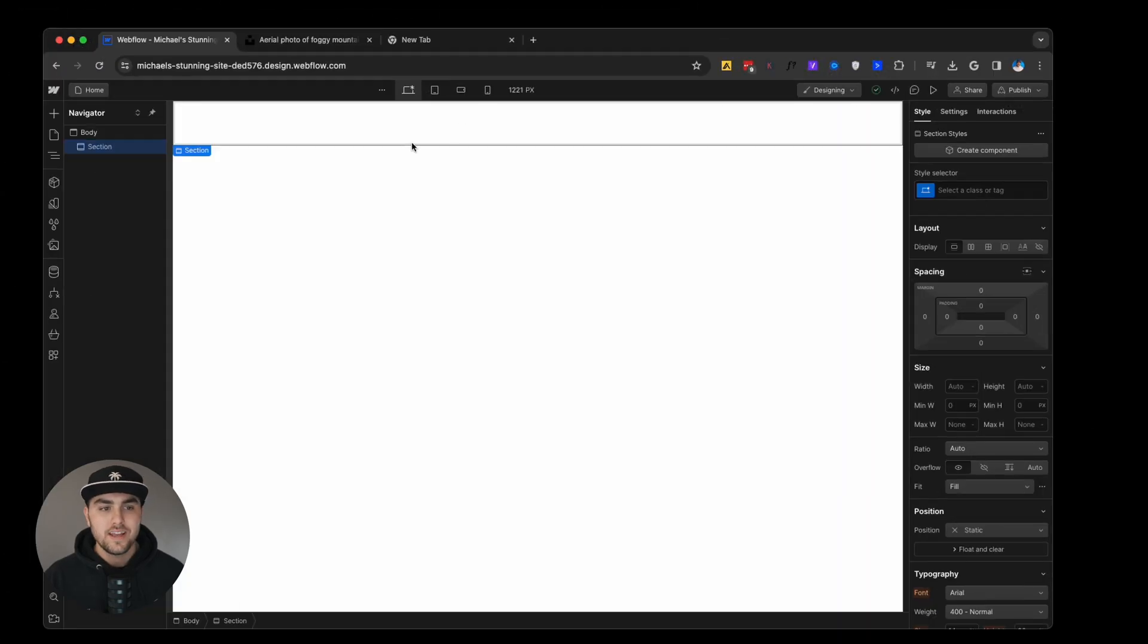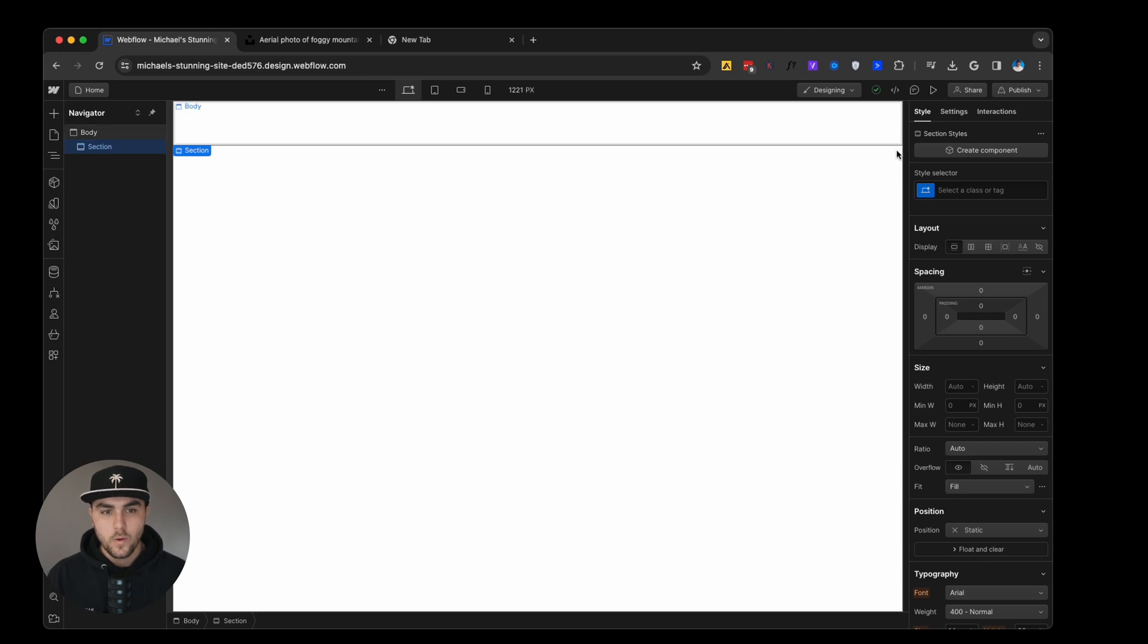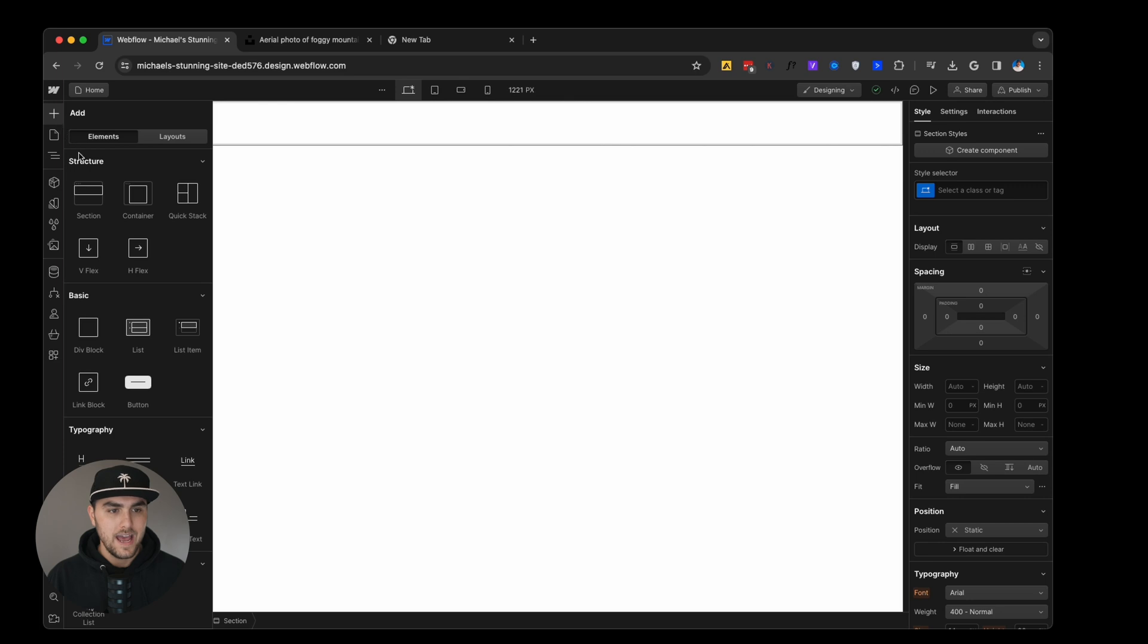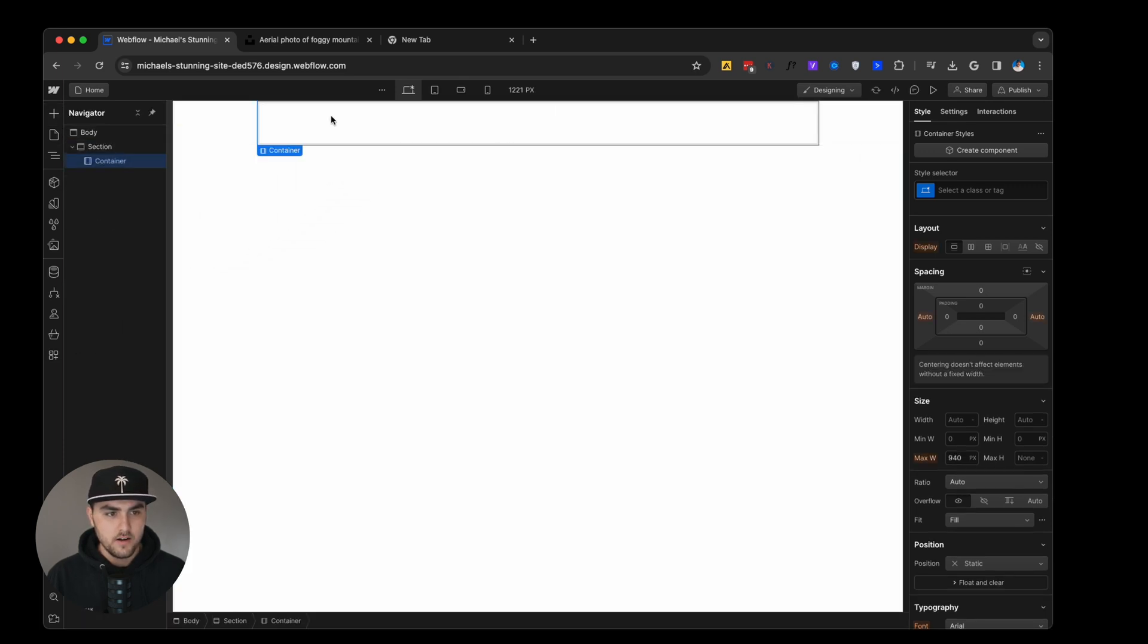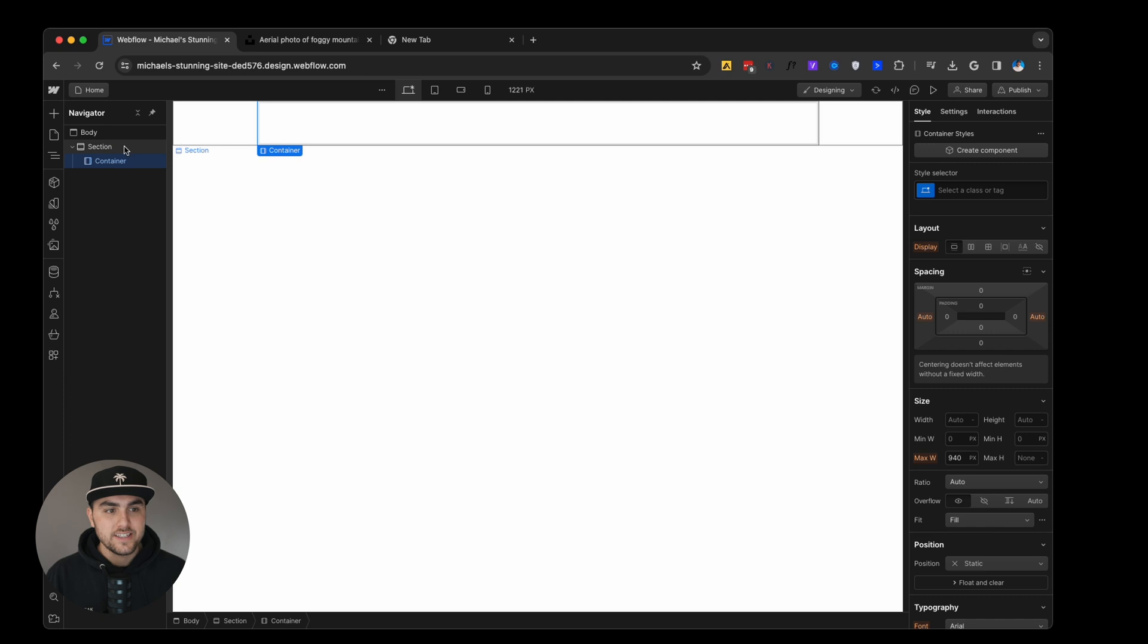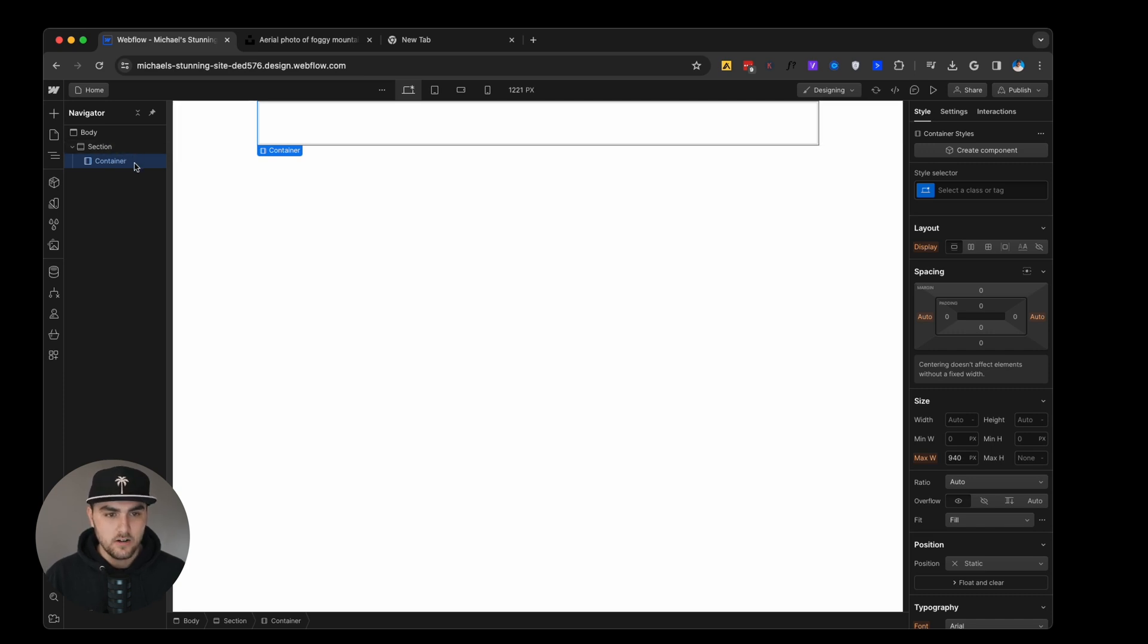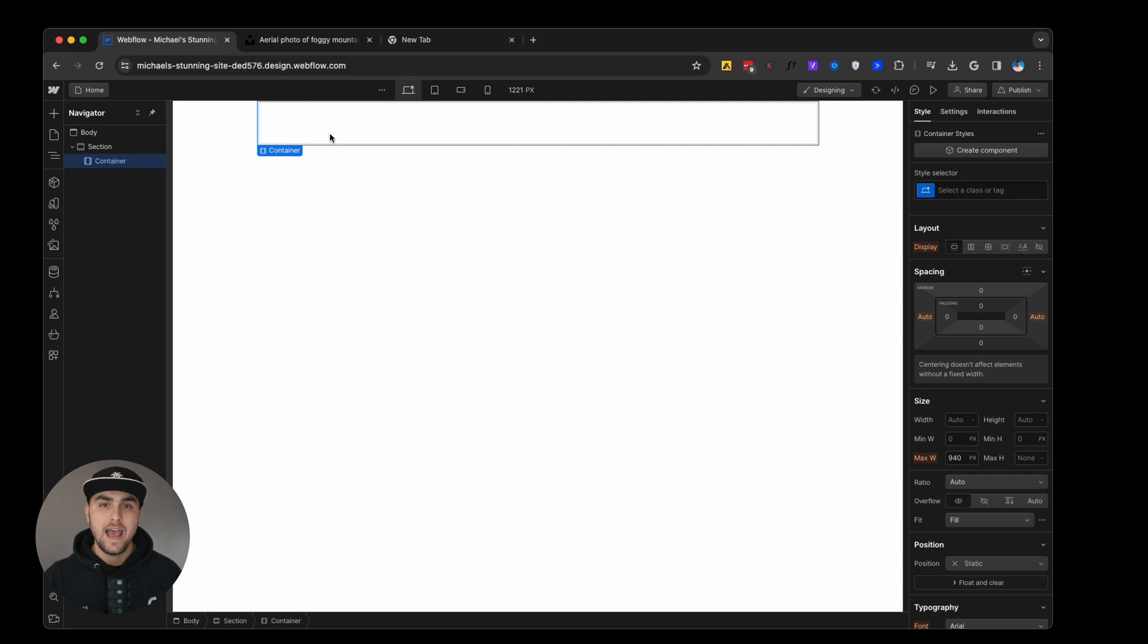Within each section, we want to add what is called a container. If we go to the add panel, we have this container element. We're going to drag that in right there. Now you can see in the navigator, we have a section and a container. Now within this container, here's where we can start adding our elements.